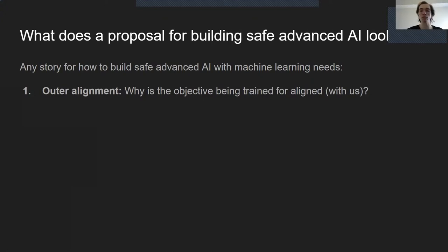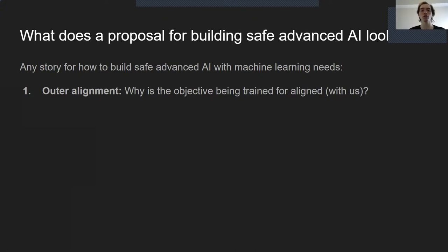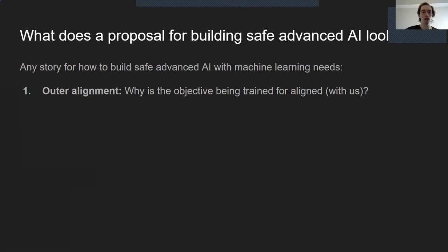A standard problem that falls under this heading is the paperclip maximizer problem. If I give an AI the task of maximizing the paperclip output of my paperclip factory, it might just tile the world with tons of paperclip factories producing lots of paperclips. This is a really good way to make a bunch of paperclips. And so we would say that the objective of producing paperclips is not outer-aligned.